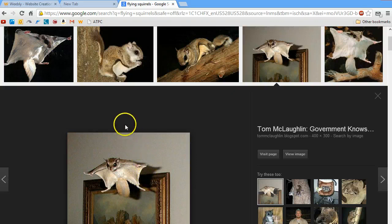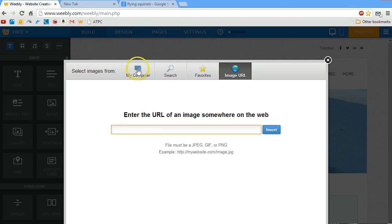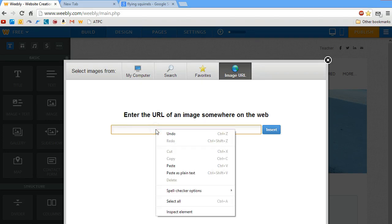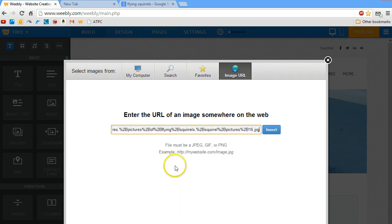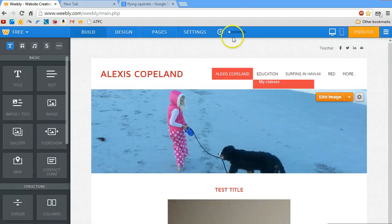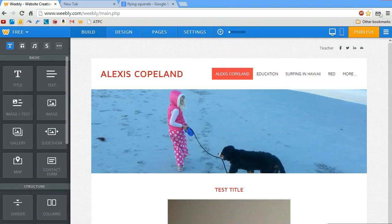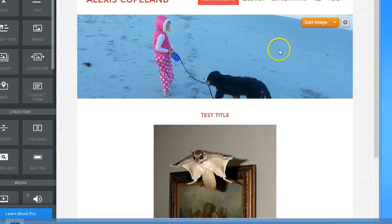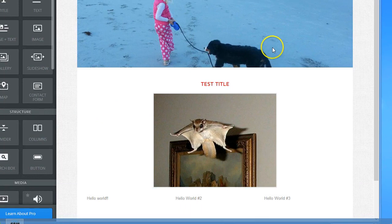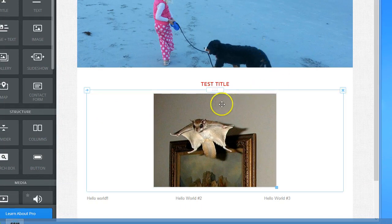I click there, then go back to my Weebly tab. I right-click in the dialog box and go to paste. My last step is to click insert. And there we go — we have a lovely picture of a flying squirrel in my Weebly website.